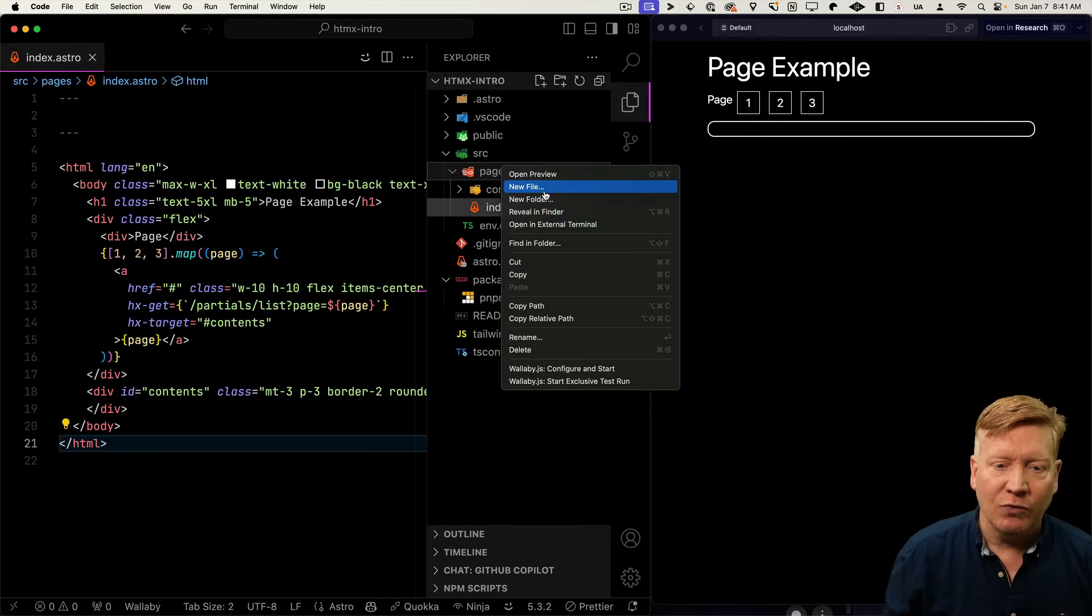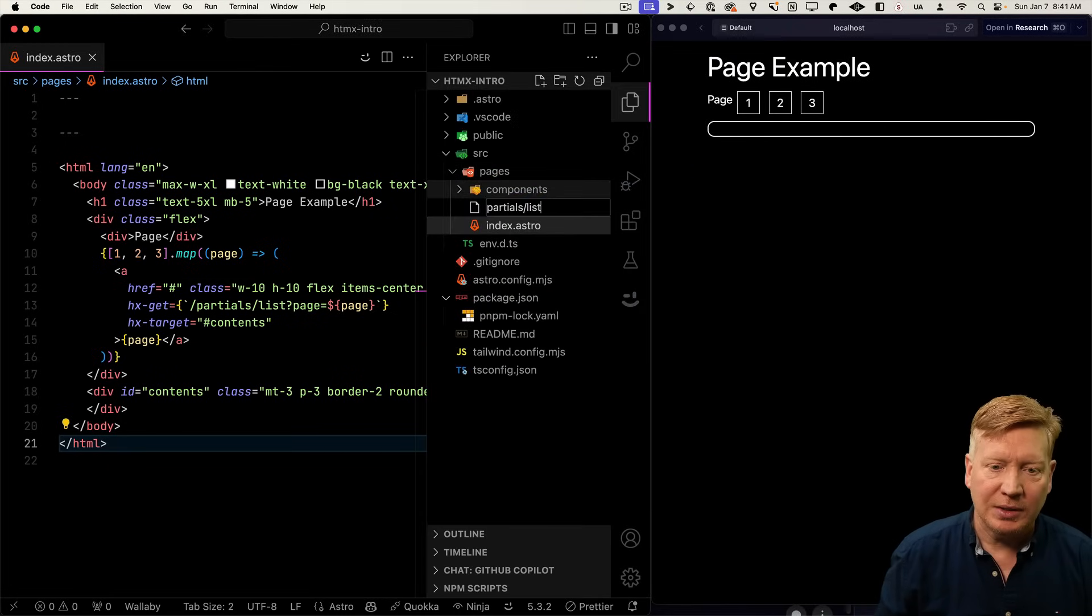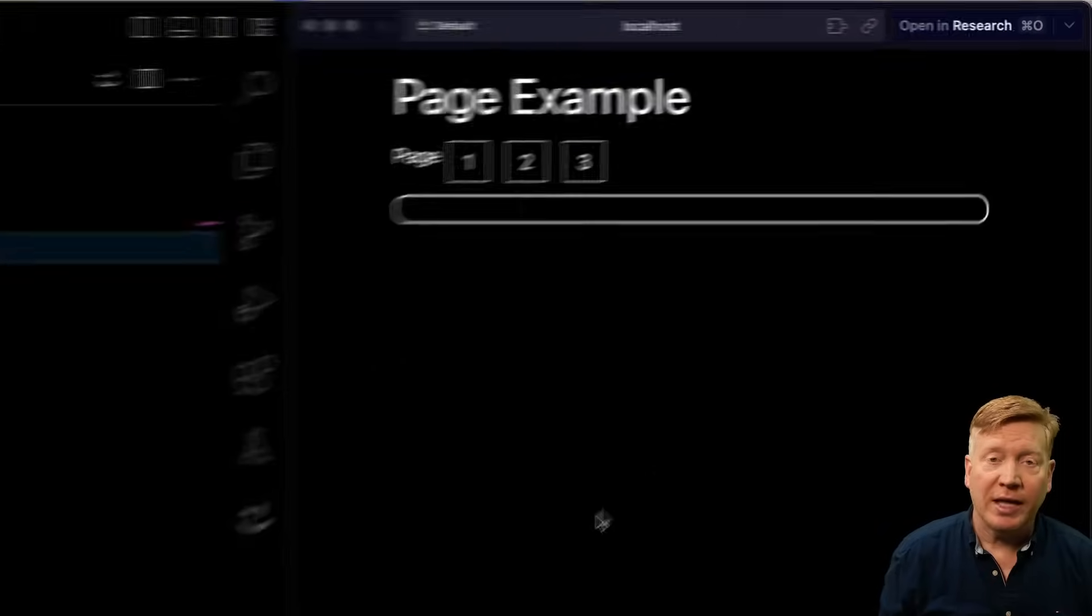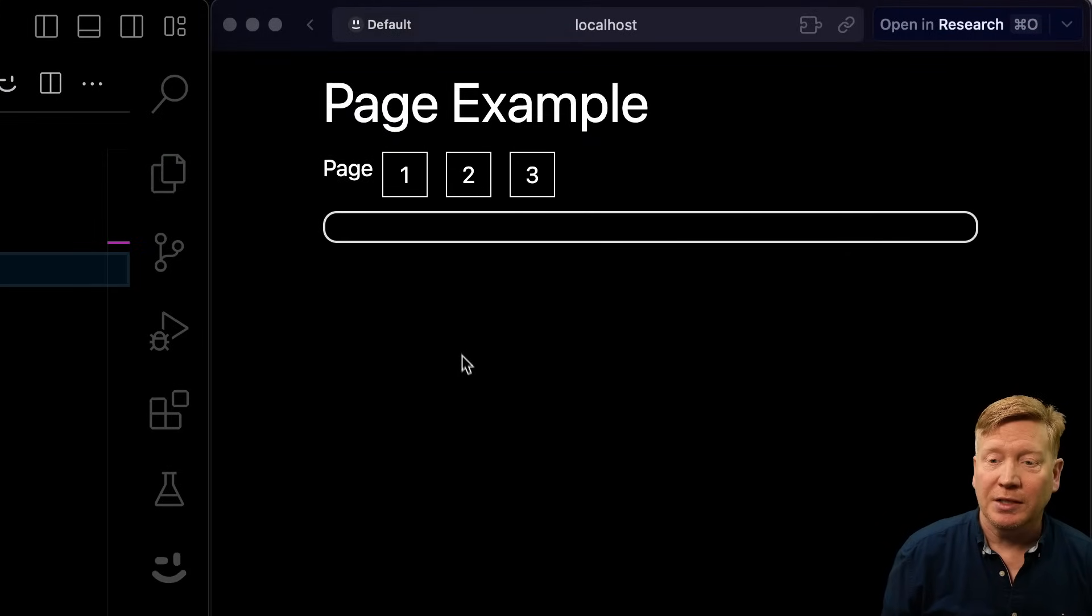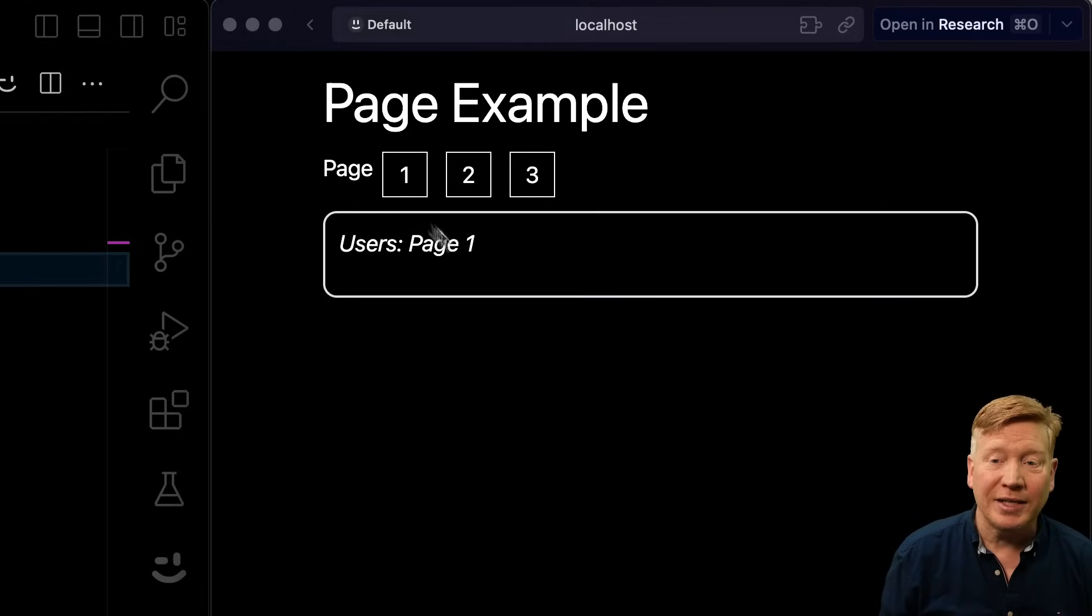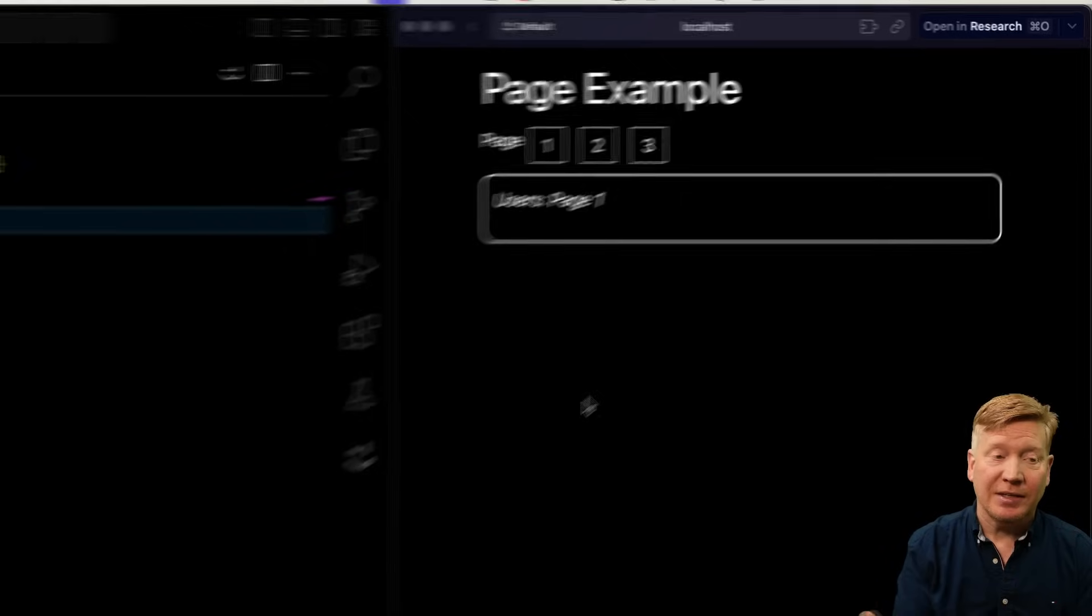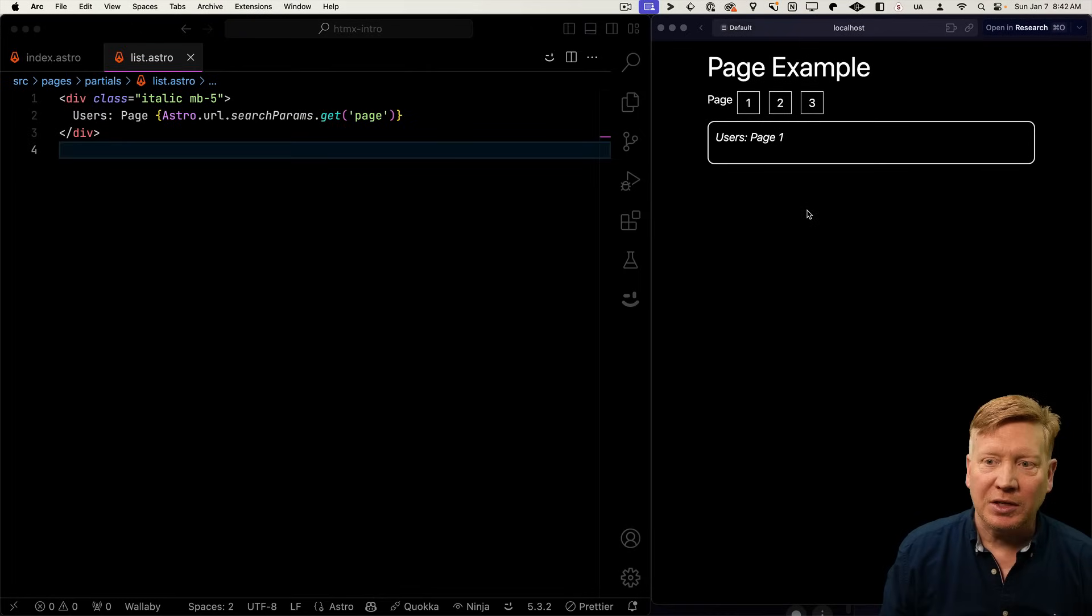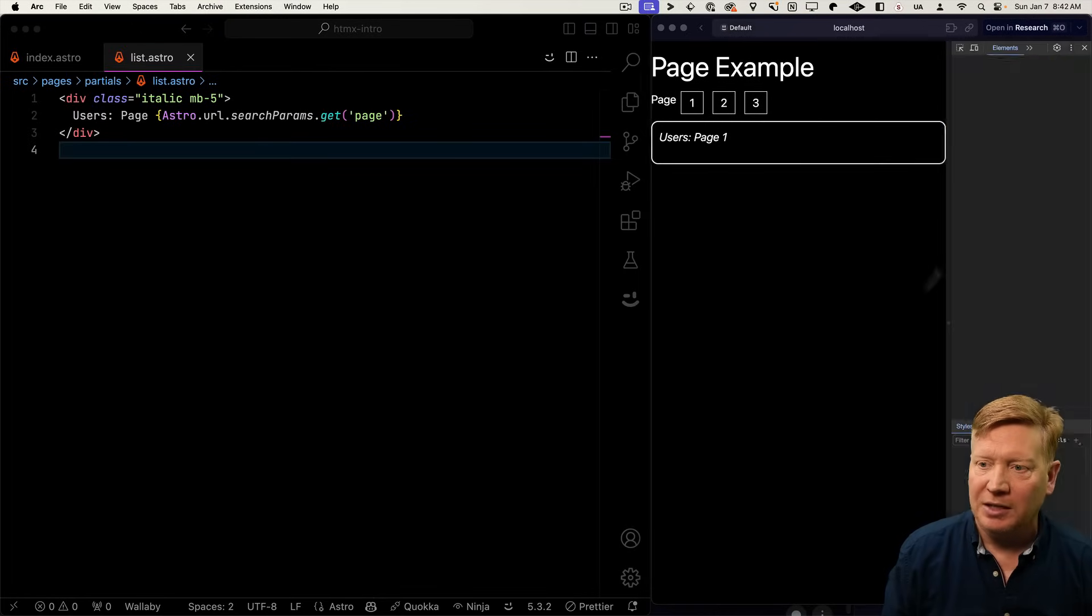So in the pages directory, I'm going to create a new file. Partials list dot astro. And within that, I'm just going to put a div that tells us what page we clicked on. How cool is that? Super easy. Now there is one thing you've got to watch out for here. And let's go take a look at our inspector to see what that is.